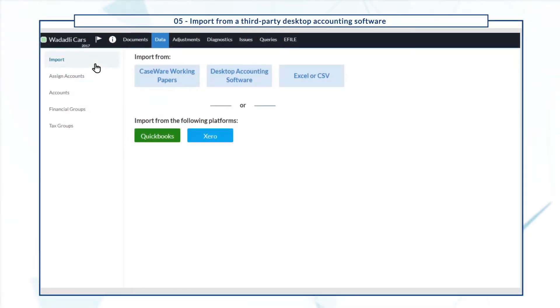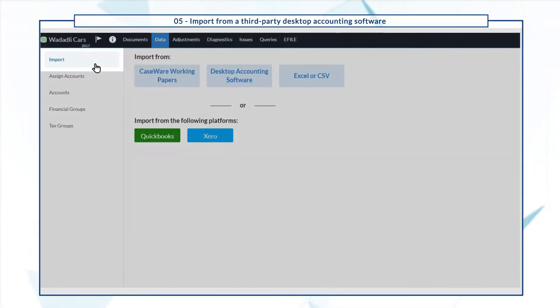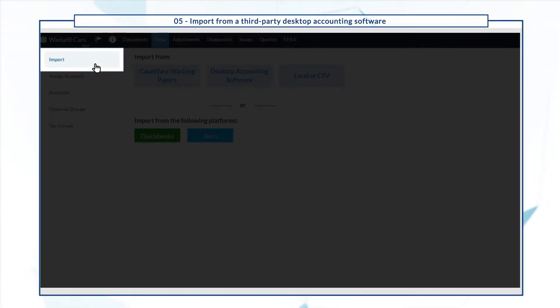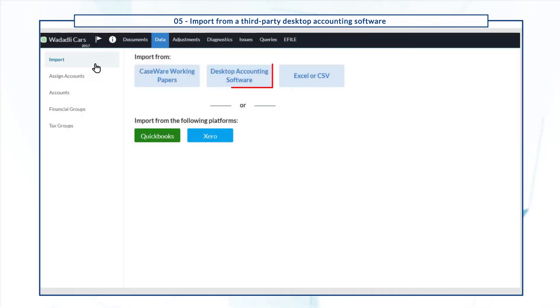In the data page, go to the import tab and select desktop accounting software.